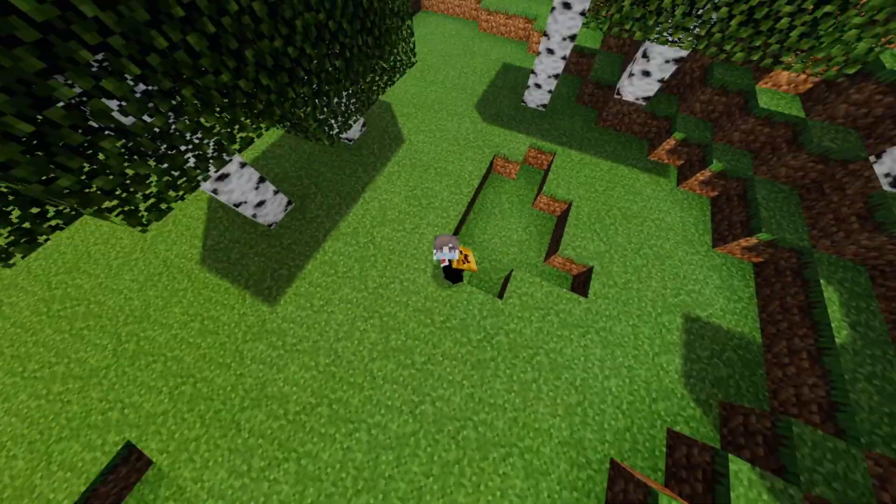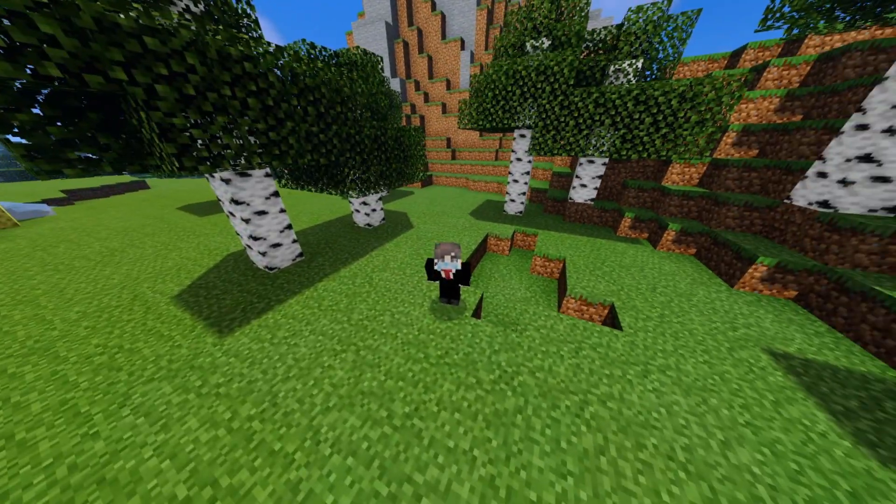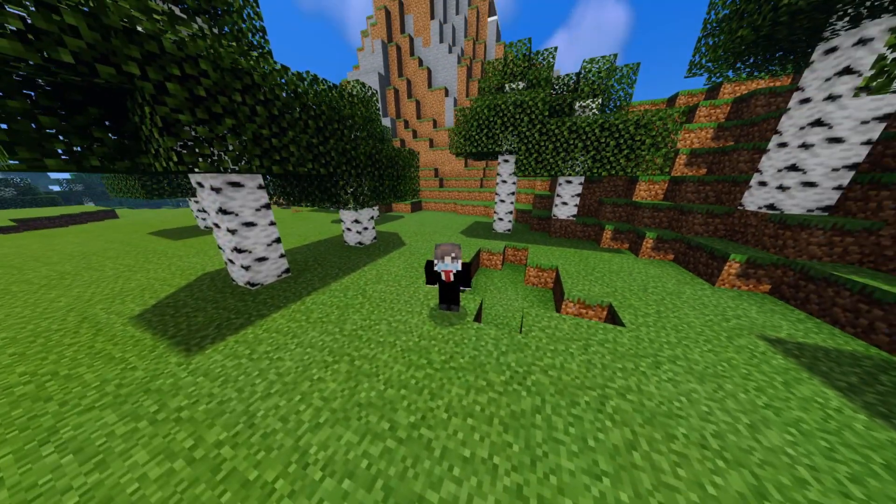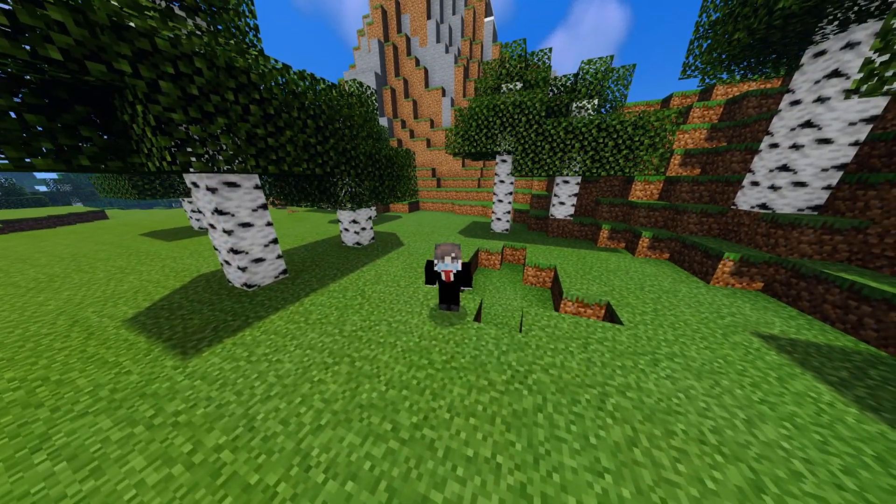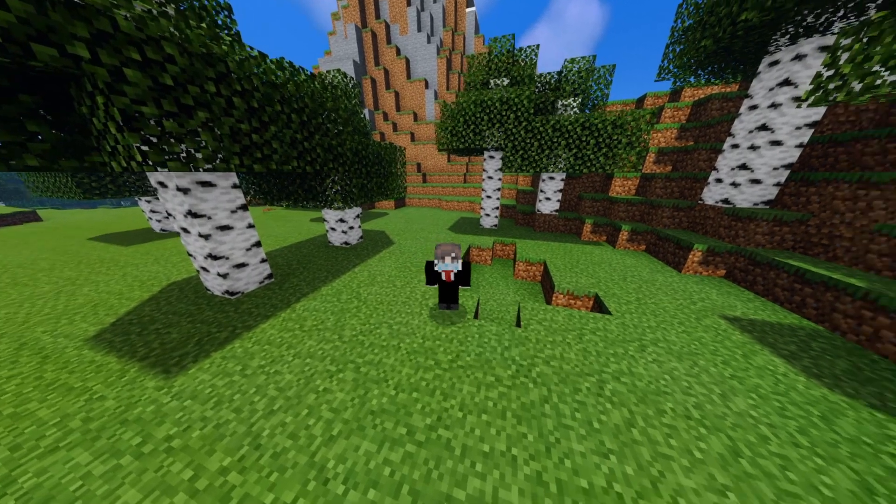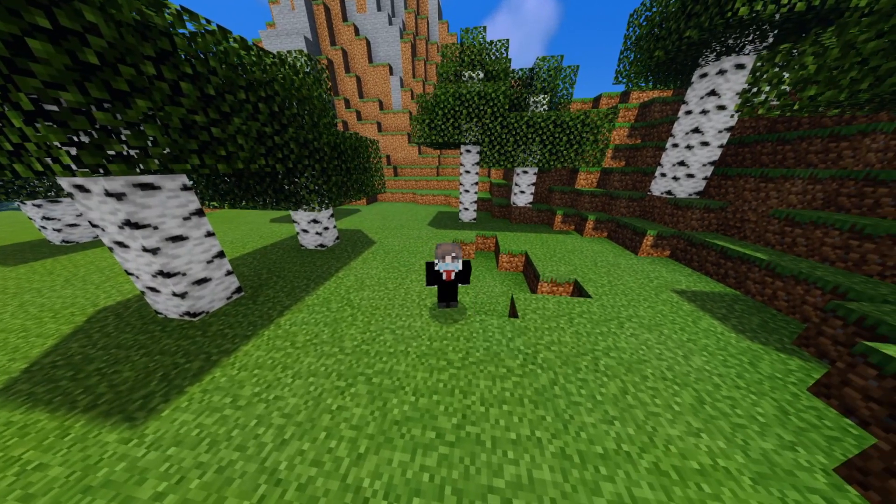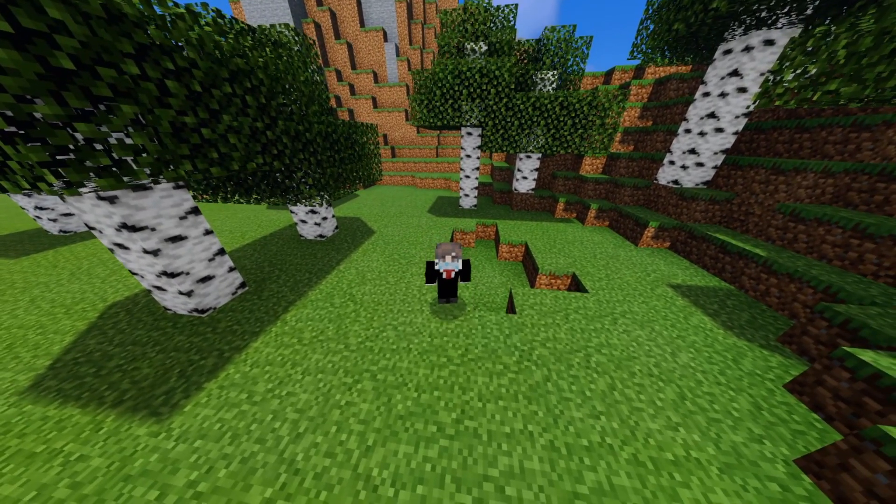What is up guys? This video is going to tell you how to download shaders for Minecraft Bedrock Edition. So, cue the intro.